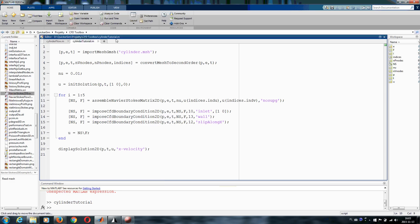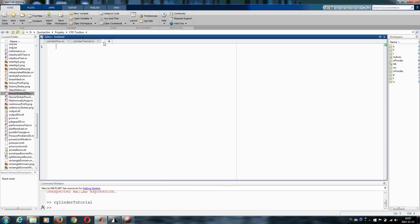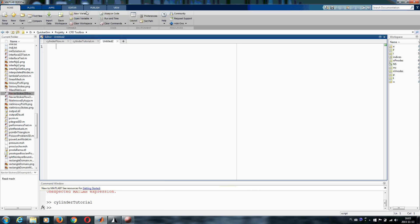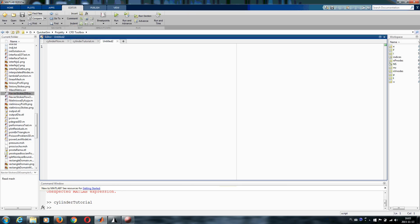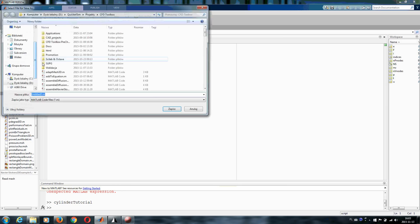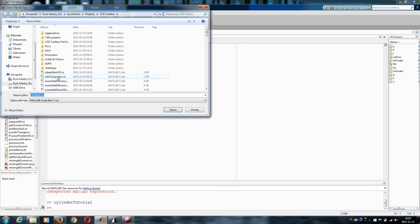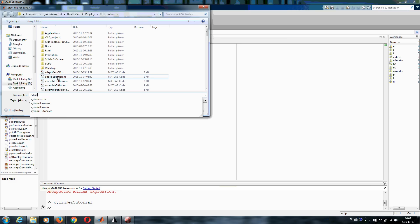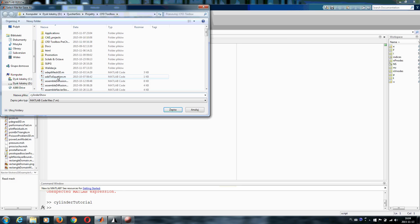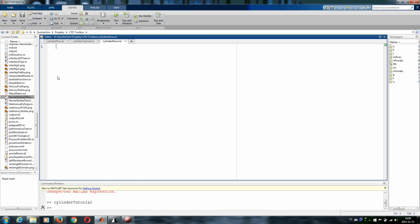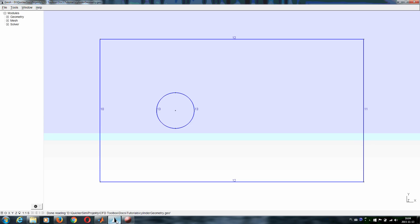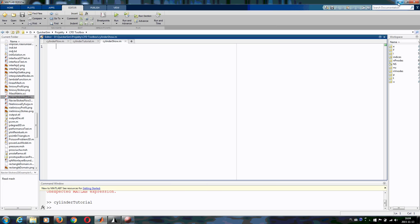Alright, so let's start from scratch and save this as cylinder show, because we want to simulate the flow around a circular cylinder. The flow will be coming here and flowing around that. We want to solve a Navier-Stokes problem, but you'll see how easy it is to change the geometry at every moment.